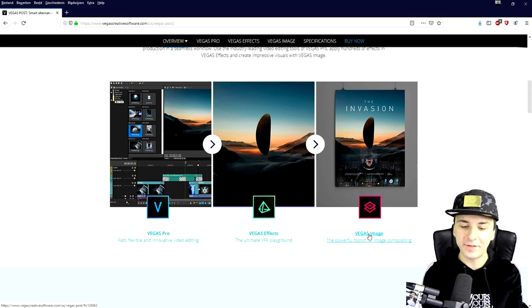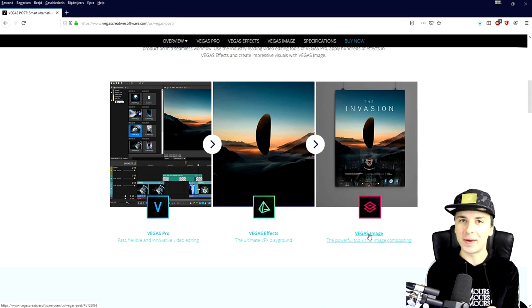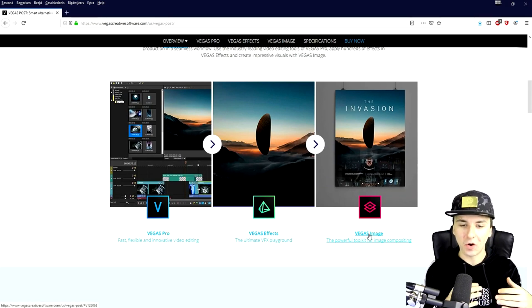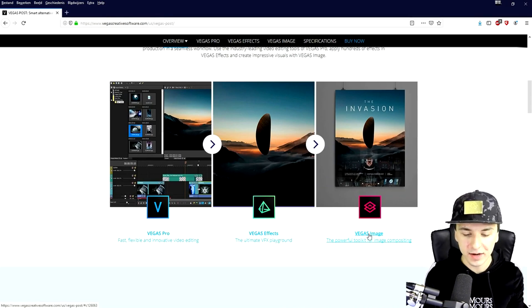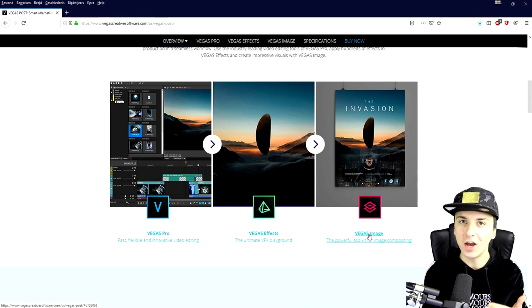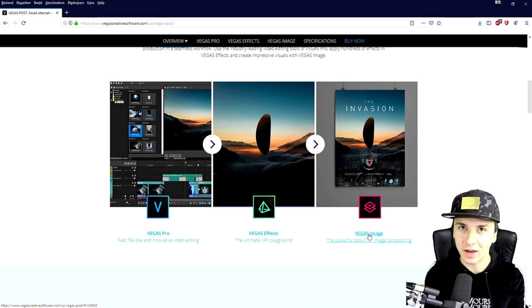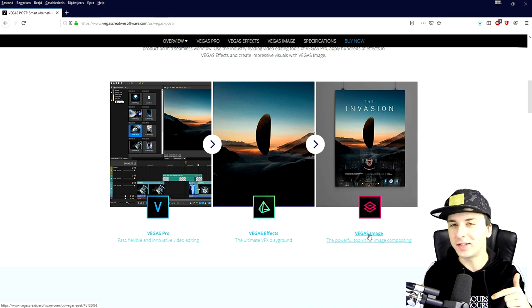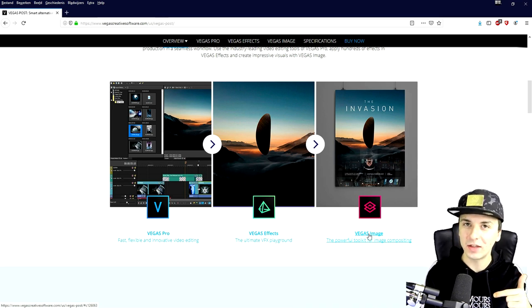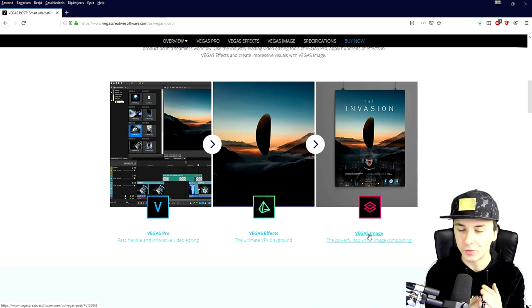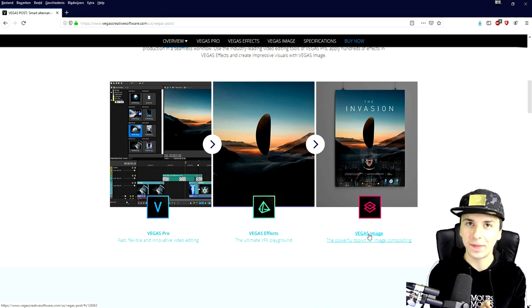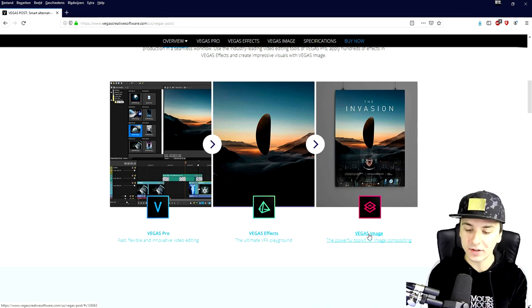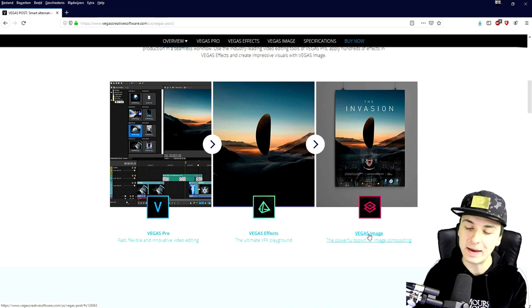So I'm going to leave Vegas effects right there. So if you guys want to pick that up and only apply the VFX onto your videos in Vegas effects, the link is in description, obviously the very first one. So right now, I'm going to cut it right there and I'm going to move on to Vegas image.